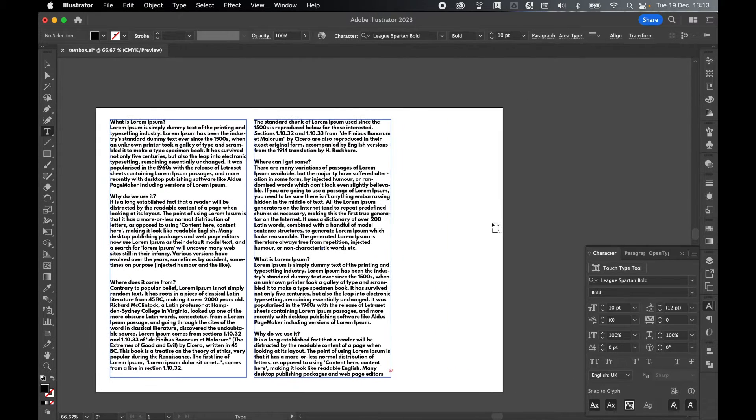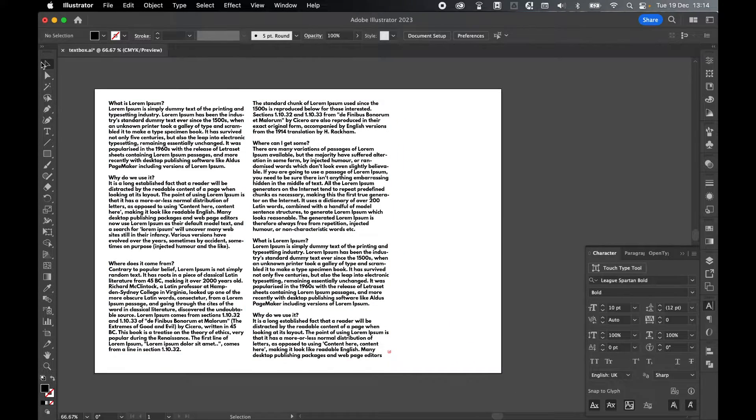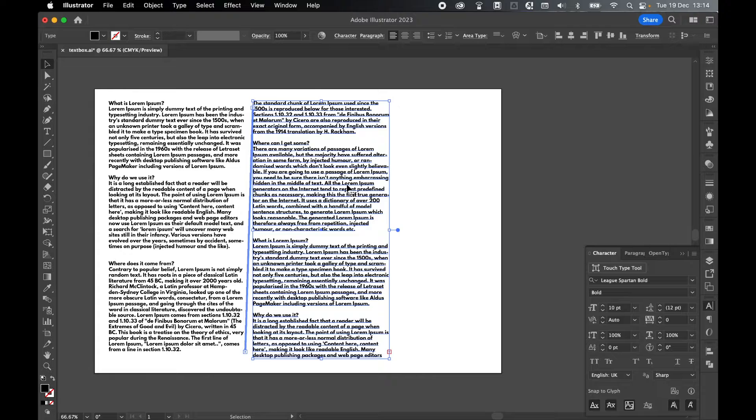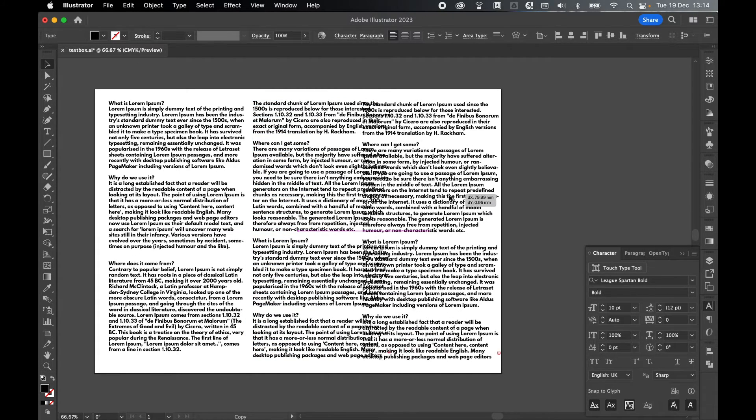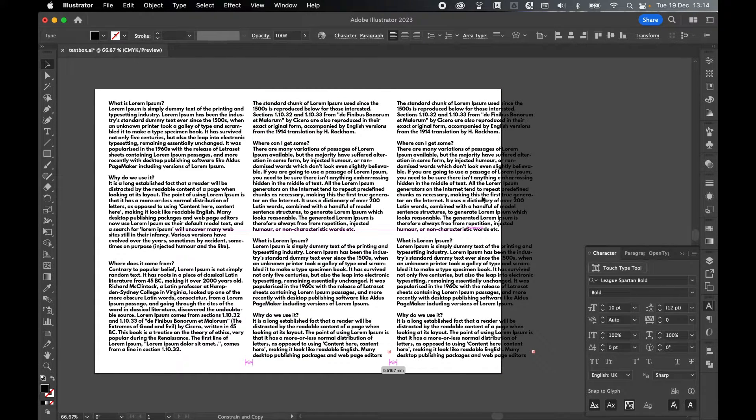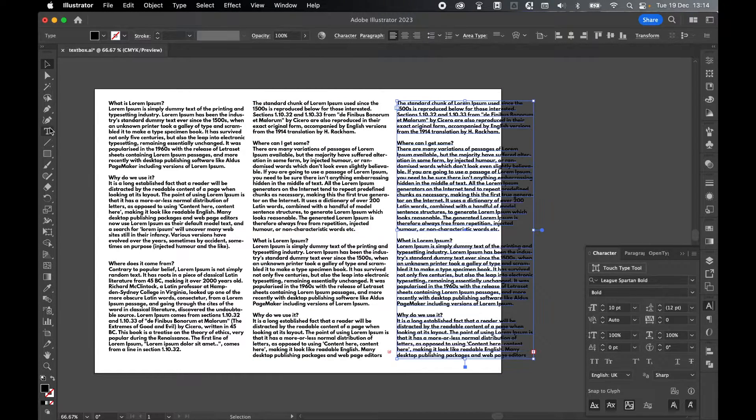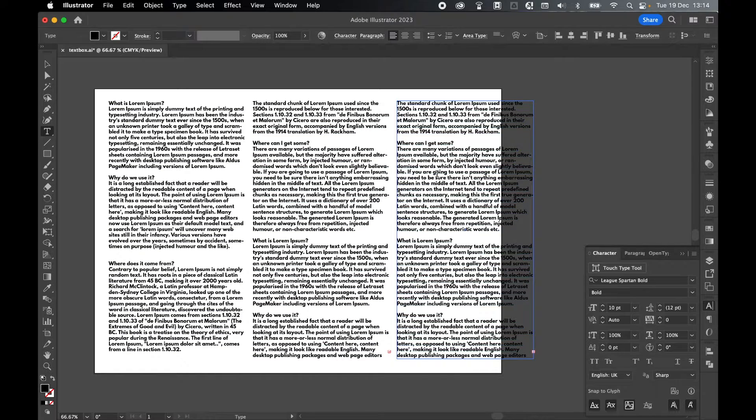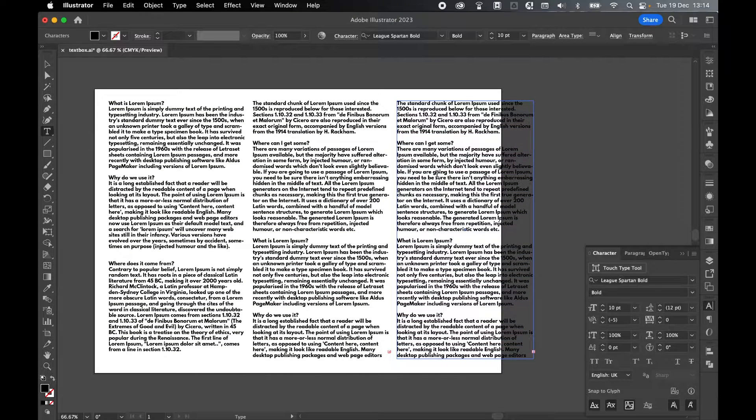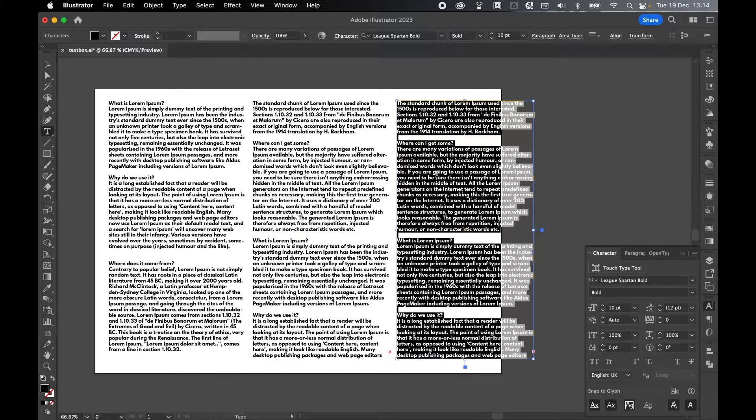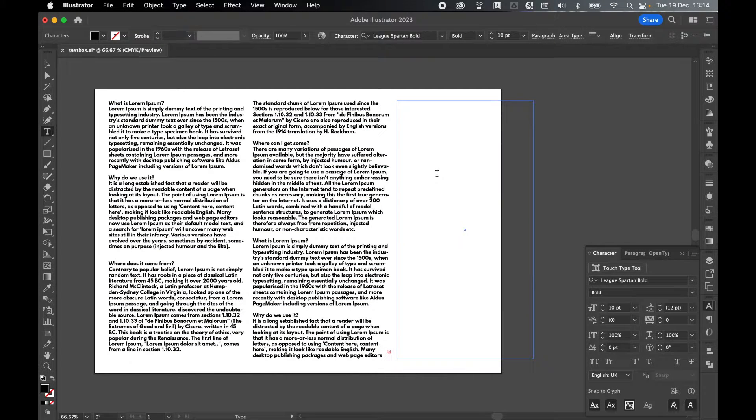Let's just come across here. Selection tool, select the second text box. Alt or Option, click and drag out a third text box. Type tool, select the type. Command or Control A to highlight all. Let's backspace to delete the text in there.